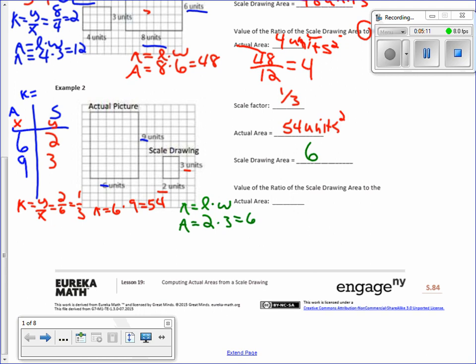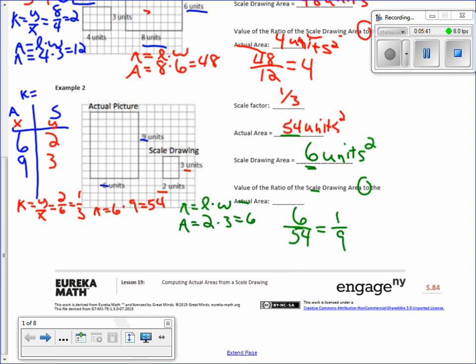The value of the ratio of the scale drawing area to the actual area: scale is 6, actual is 54. Six divided by 54 equals 1/9. So the ratio of the areas is 1/9. It's a ratio.